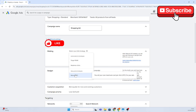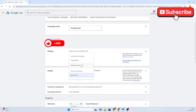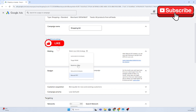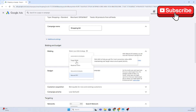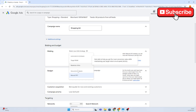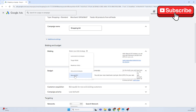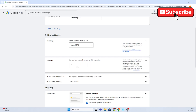Now we need to choose our bidding. It depends on your goals — if you want to maximize clicks you would select that option, or you can choose manual cost per click, or target ROAS (return on ad spend). In this case we'll be focusing on manual cost per click.